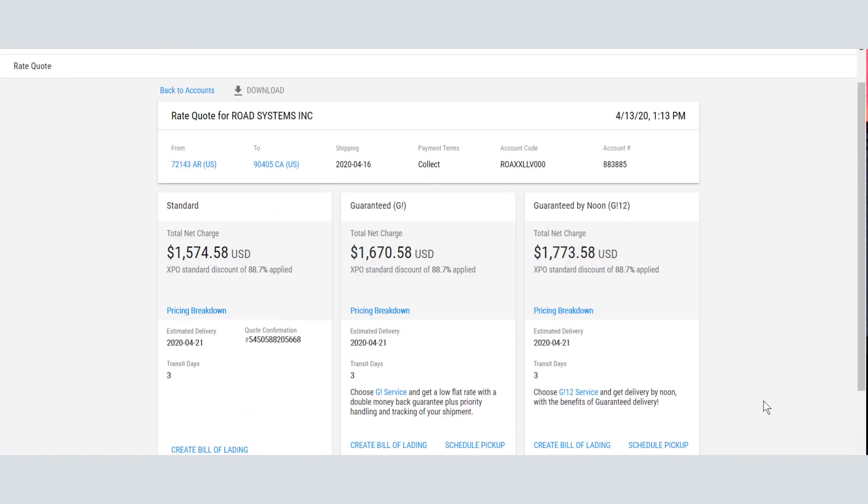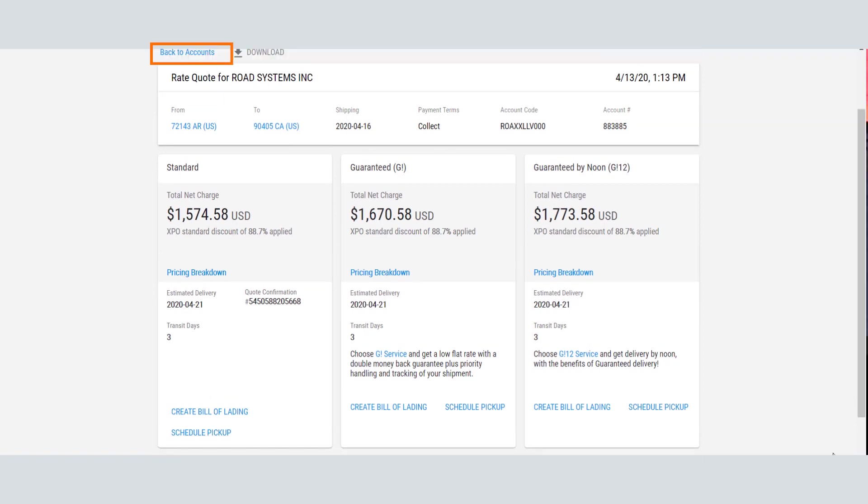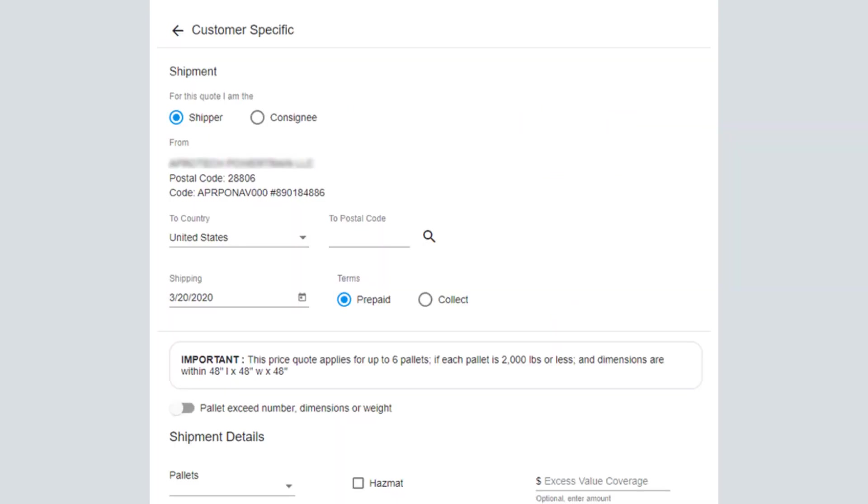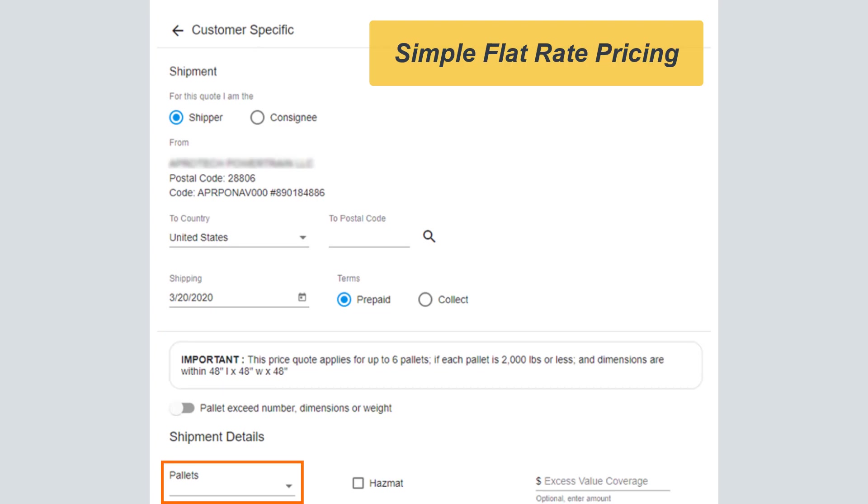To rate another shipment, click Rate Another Shipment, or if you need to start a new quote, click Back to Accounts. If you are eligible for Simple Flat Rate Pricing, a simplified screen is presented for getting a quote. If the shipment is within the Simple Flat Rate requirements, simply enter the number of pallets and complete the remaining fields.